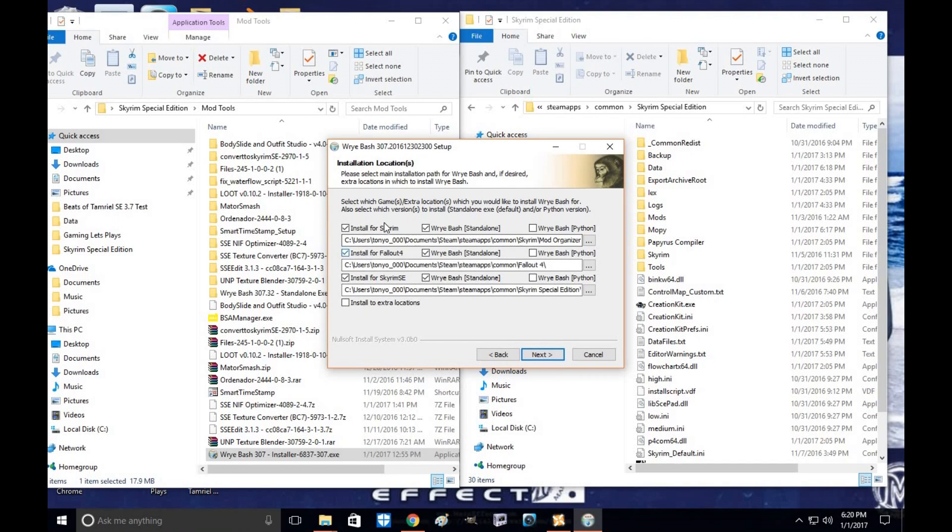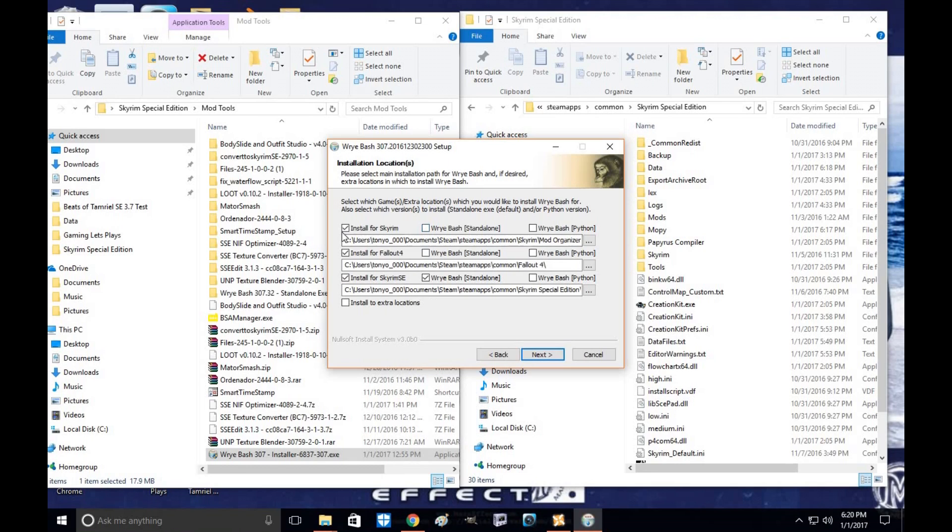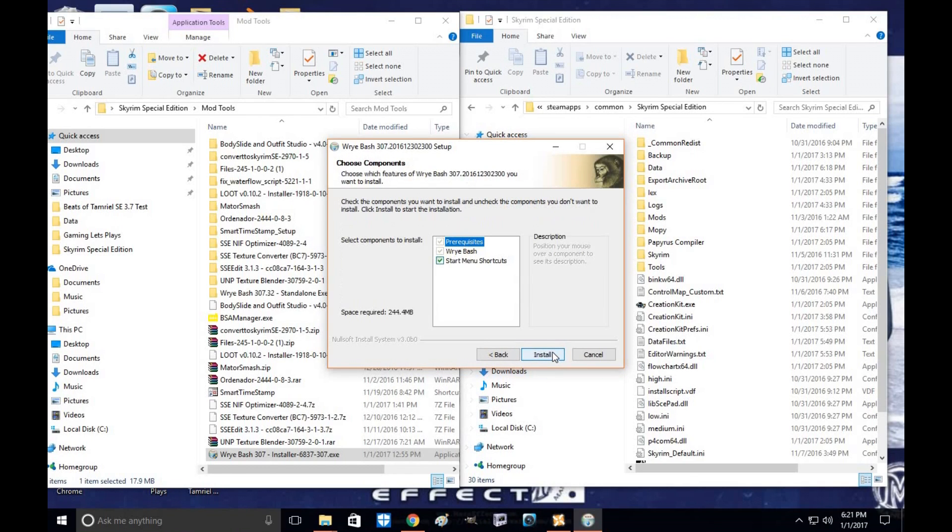So unless you actually want to also install Wrye Bash for Skyrim, Bash patch for Fallout 4, just unclick these. Alright, click next because all we're doing is installing for Skyrim Special Edition. Click install.